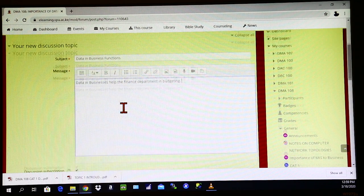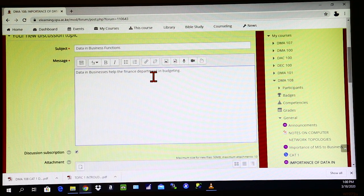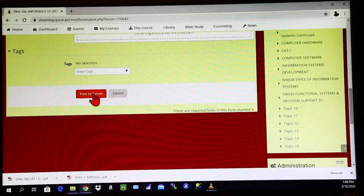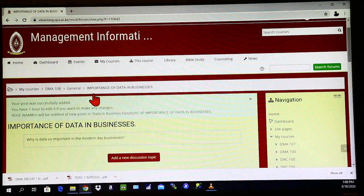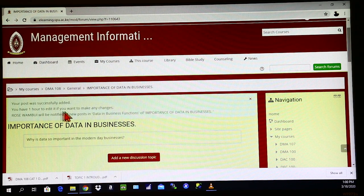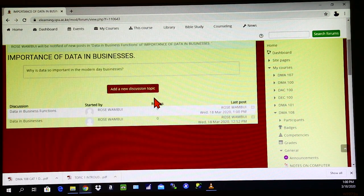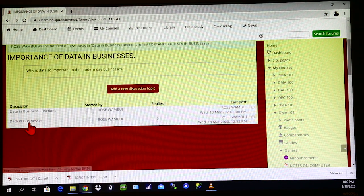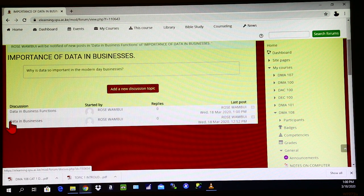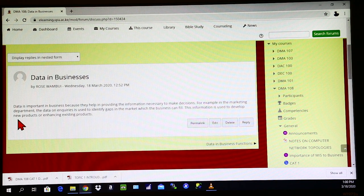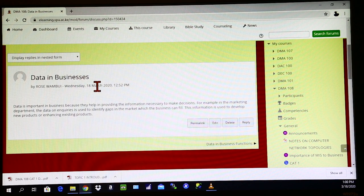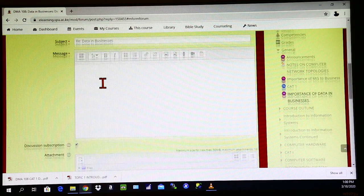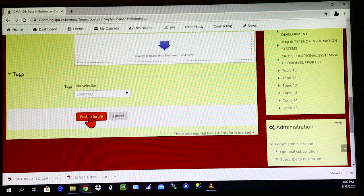So once you are finished with your view or your small research on the discussion forum, you scroll down and click on post to forum. Once you click on post to forum, your feedback will have already been sent to the forum. And if you need to edit that, you have one hour to make those changes. And then you are also able to see what other people have said in that forum. So for instance, if you want to see what the first person here said on data in business, you click on this first part here, and it will open what that person said. If you want to respond to that person, you simply click on the reply option, and then you type in your response and you go to post to forum.